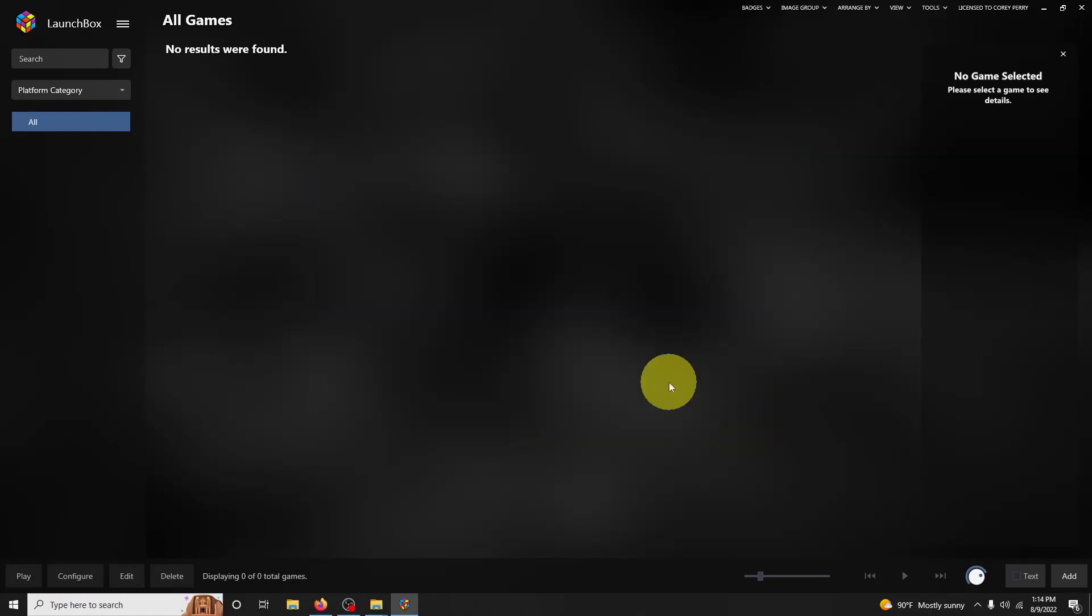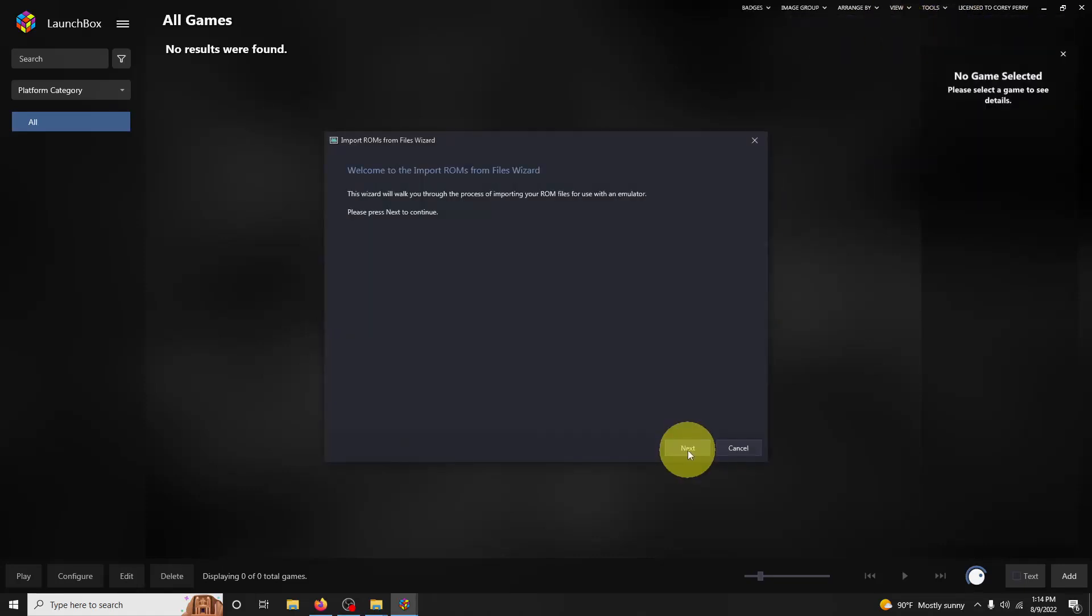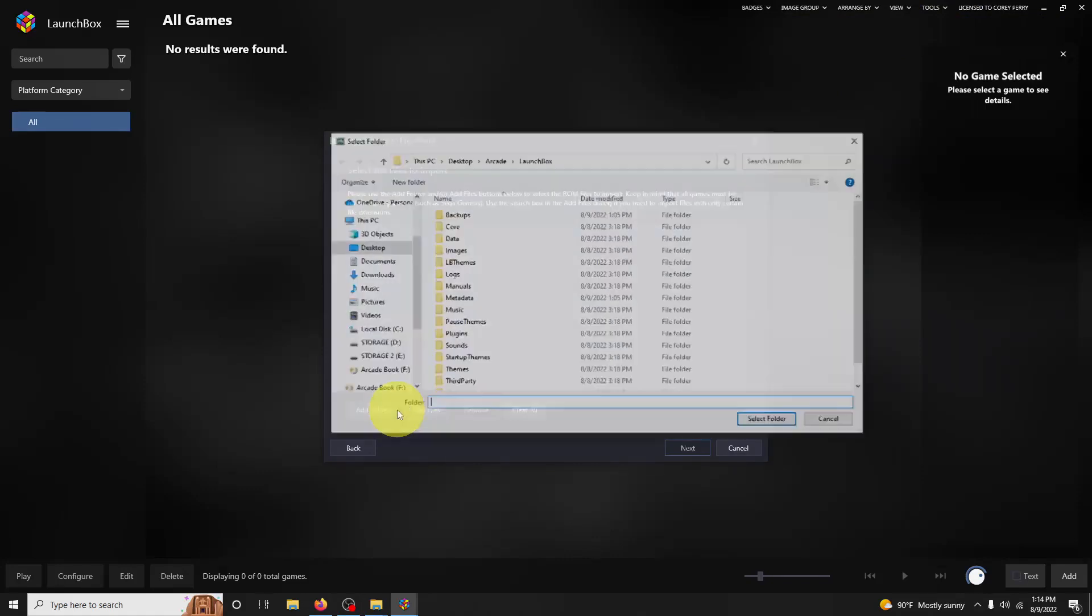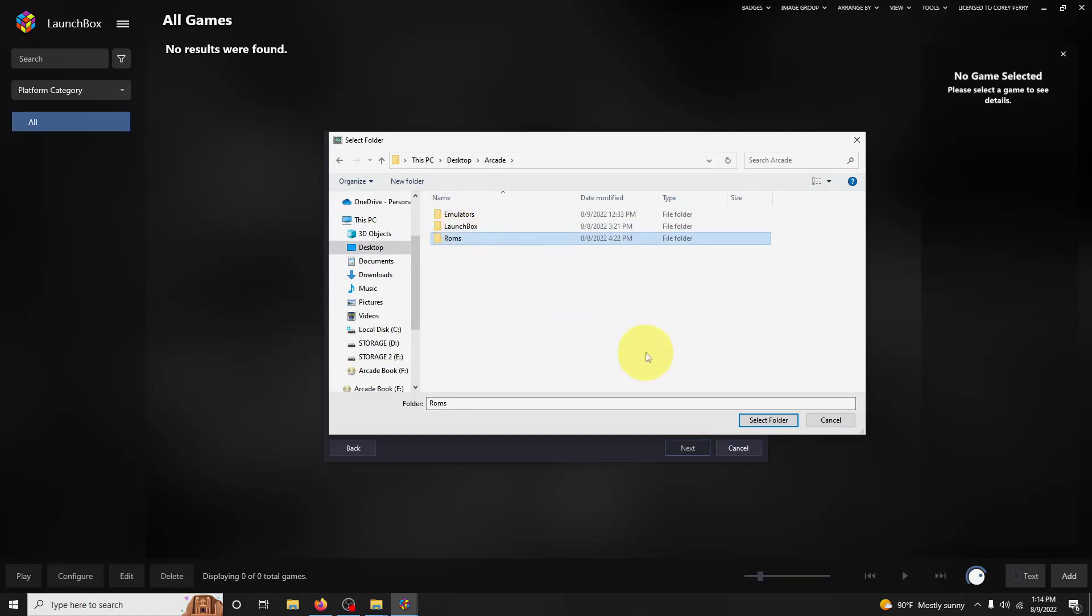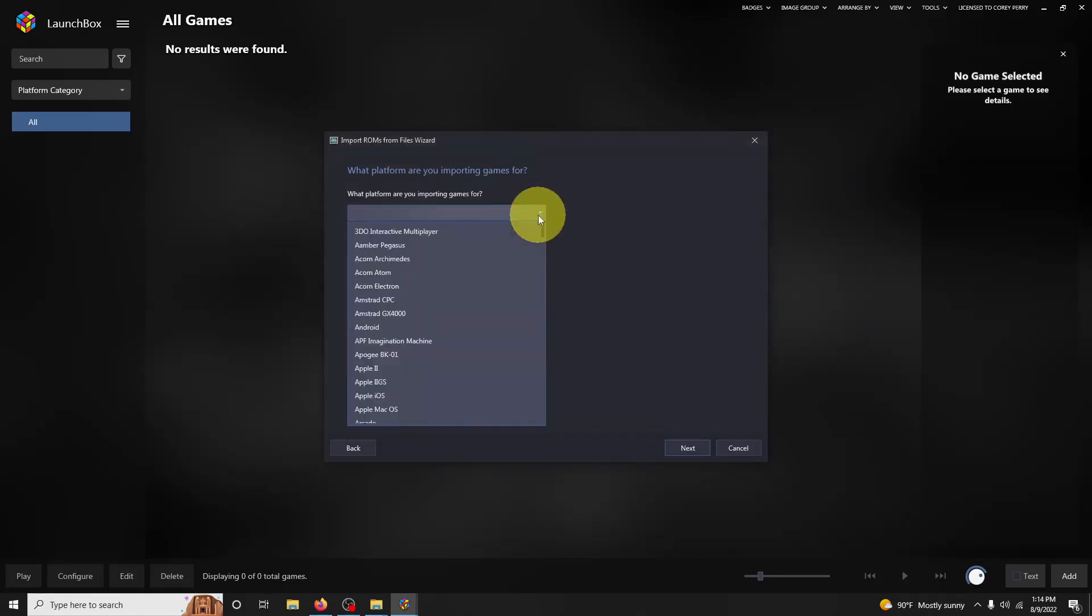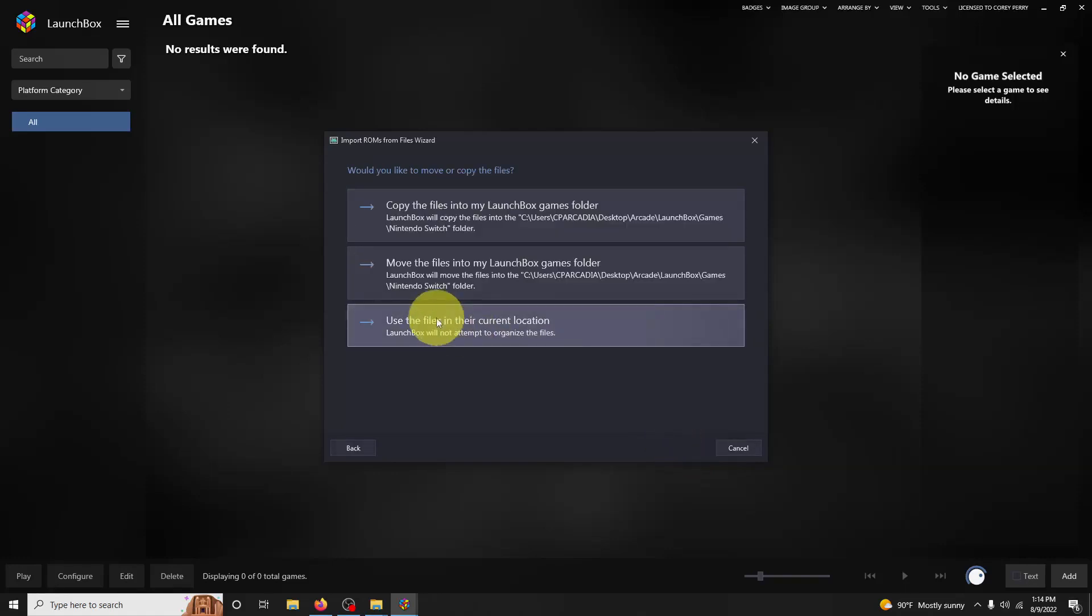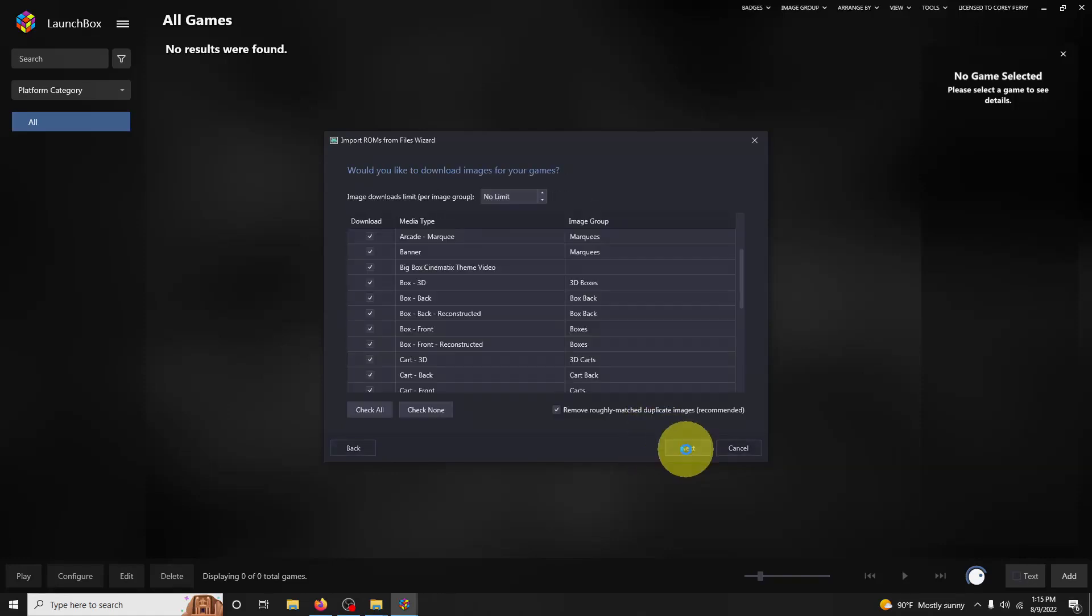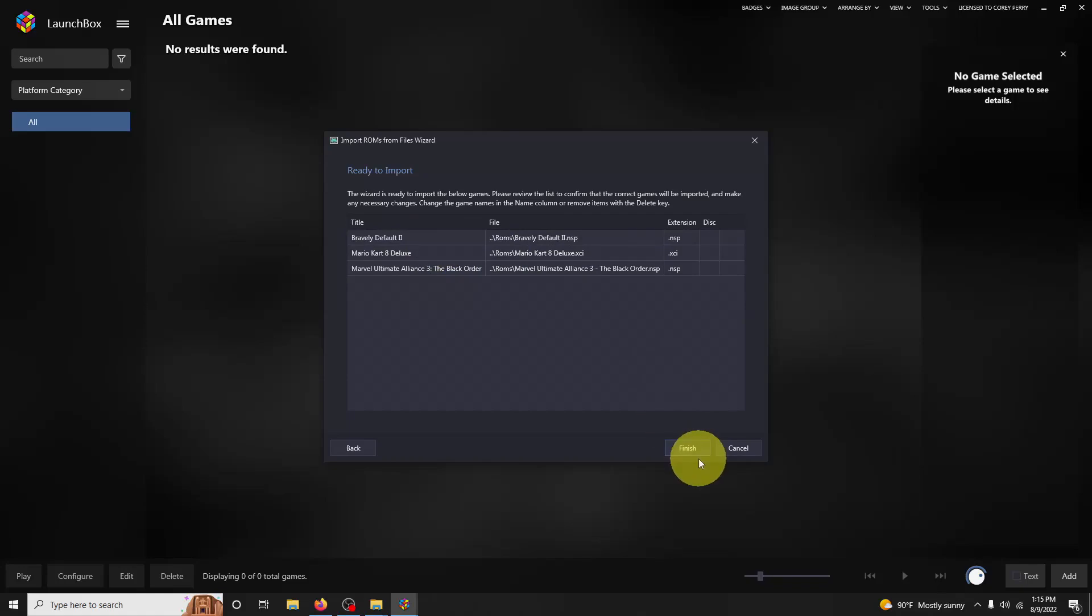Now that the emulator is set up, it's time to import the games. We're going to go to Tools, Import ROM Files. I'm going to click Next and click Add Folder. I'm going to direct it where my arcade folder is: Arcade, ROMs. Then I'm going to select my folder. Then Next. The platform that I'm importing the games for is Nintendo Switch. I'm going to click Next. Use it for the emulator. I want to use the files in their current location. I'm going to click Next, Next, Next, Next, and make sure that the titles are spelled correctly. If they are, then go ahead and click Finish.